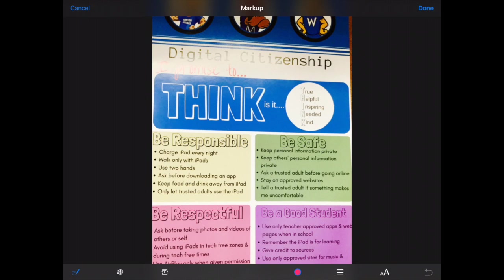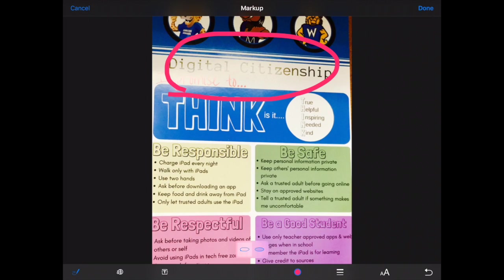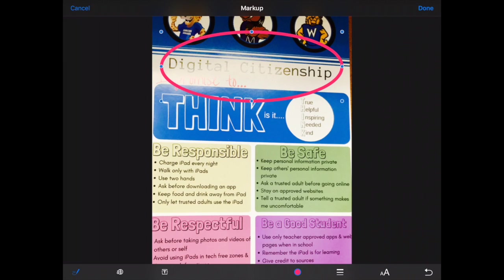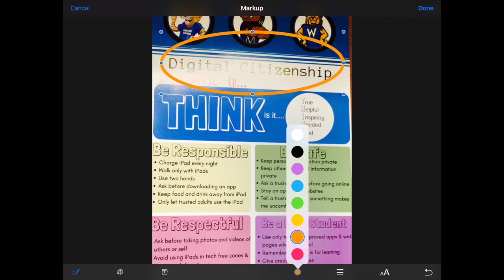The first thing I'm going to do is press the pen, and it will automatically identify my shape, which is really nice. I can resize the shape if I need to make it bigger or smaller, and I can change the color of the shape by pressing the little color icon.